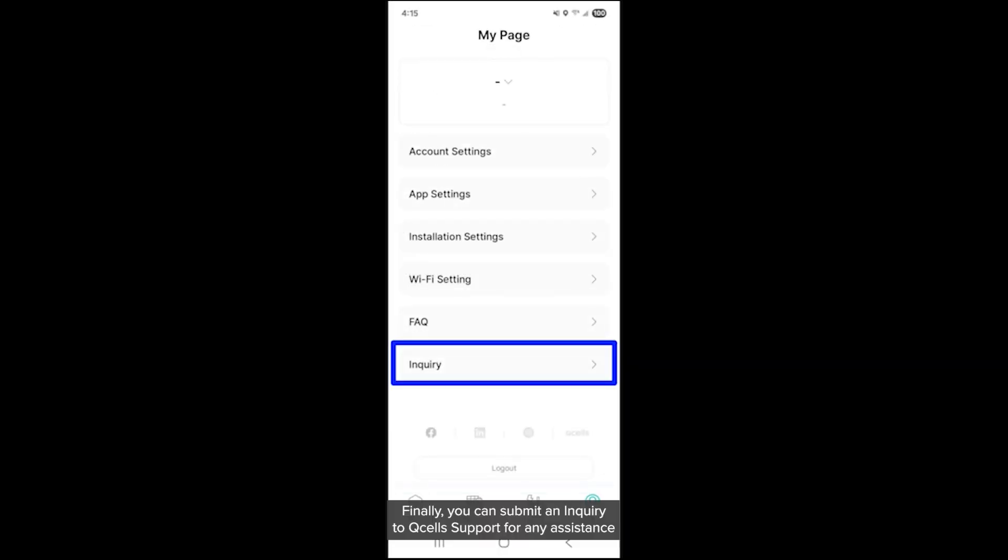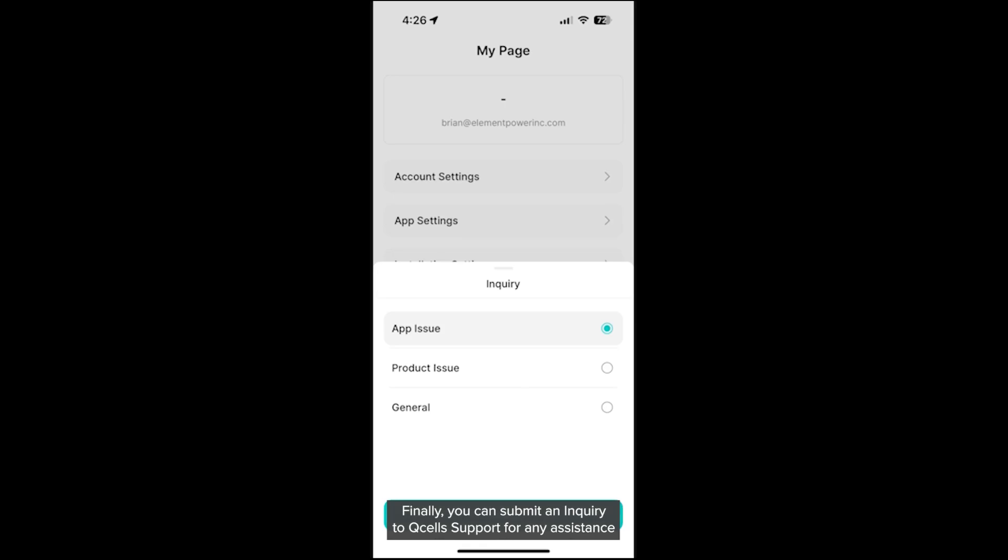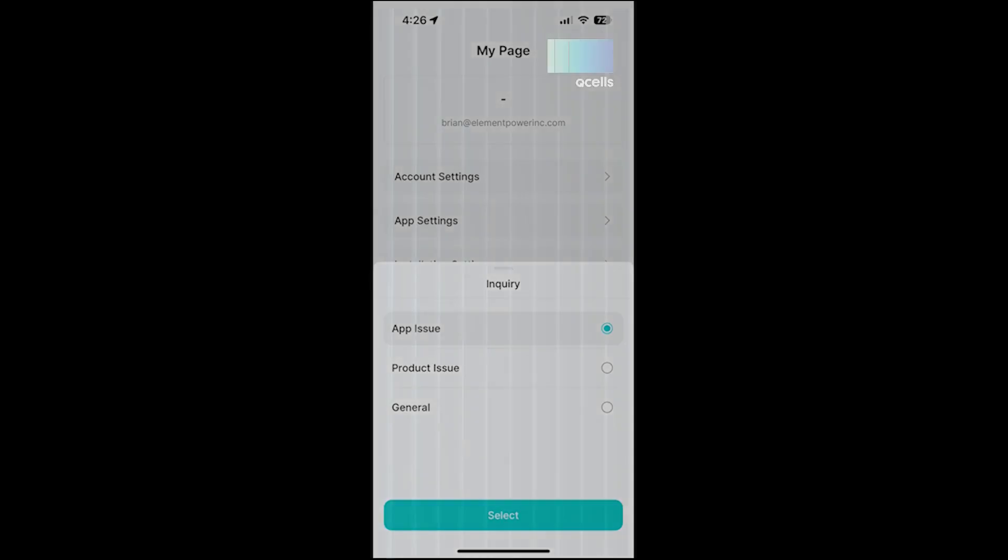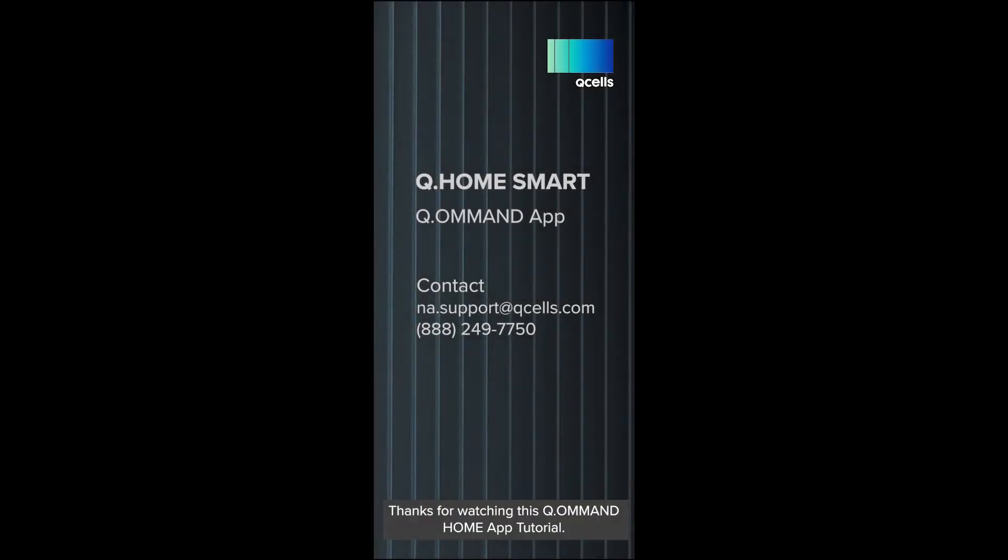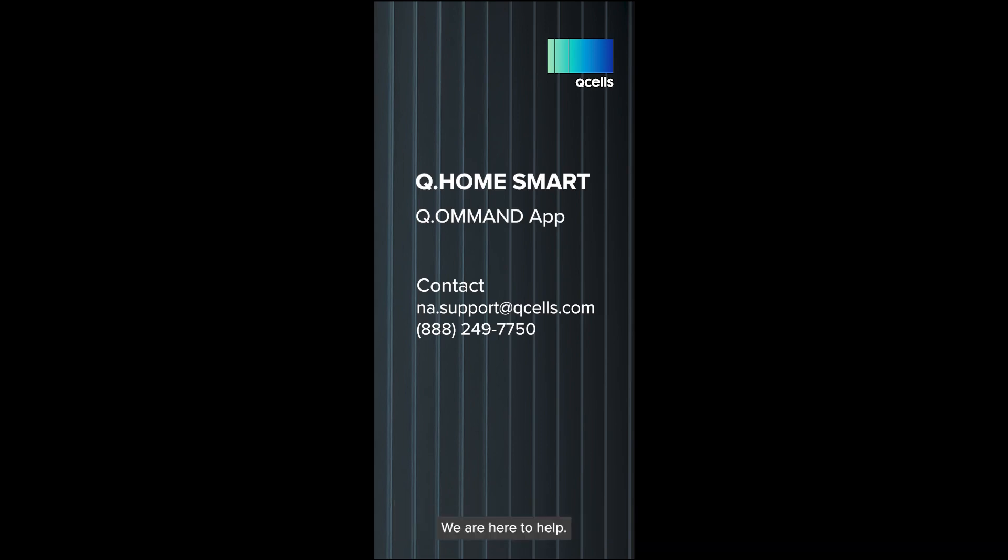Finally, you can submit an inquiry to Qcells support for any assistance with the app, products, and whatever other general inquiry you might have. Thanks for watching this Command Home app tutorial. If you have any questions, contact Qcells by phone or email. We are here to help.